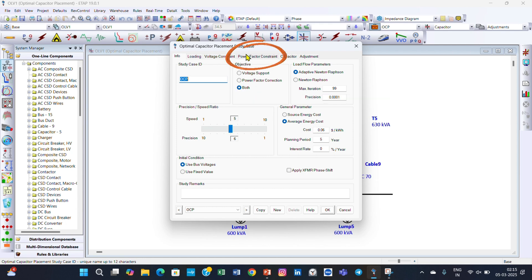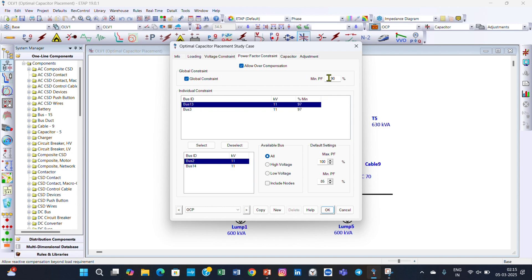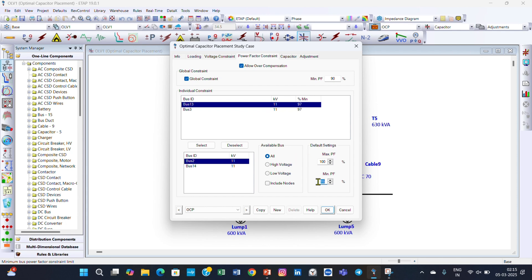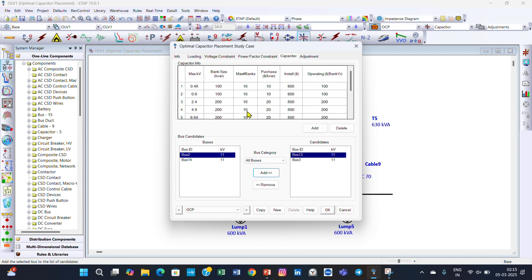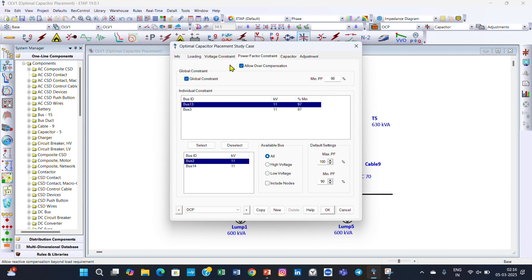In the Power Factor Constraints, the maximum power factor is 100% and the minimum power factor we want to achieve is 90% — improving from the current 85%. The minimum power factor for Bus 3 and Bus 13 should be 90%. You can also select the capacitor size here.